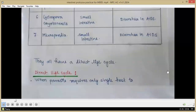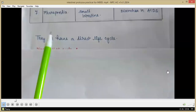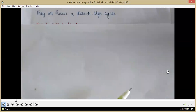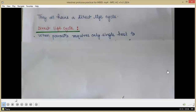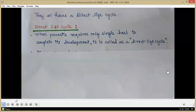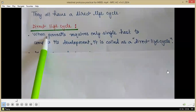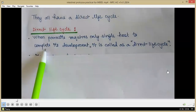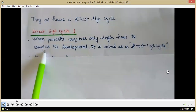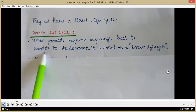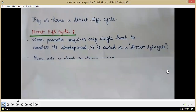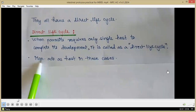All these intestinal protozoa have a direct life cycle. A direct life cycle is when the parasite requires only one single host to complete its development. The parasite completes its life cycle in a single host, and in intestinal protozoa, man acts as that host.